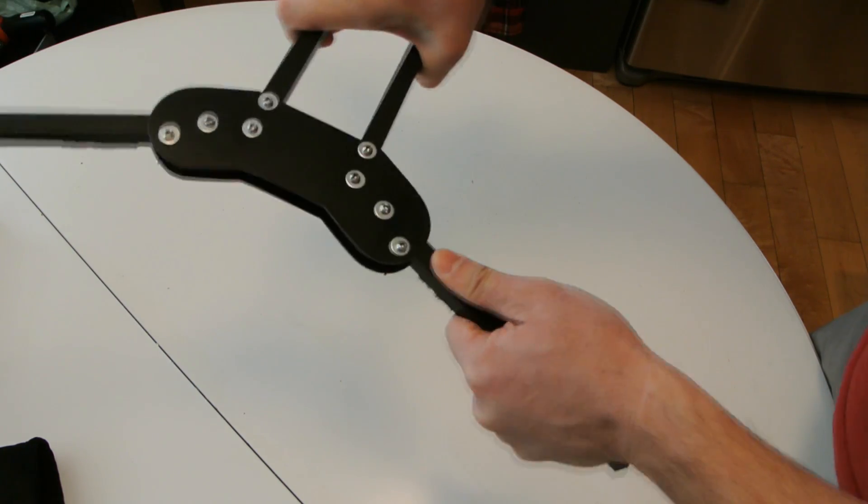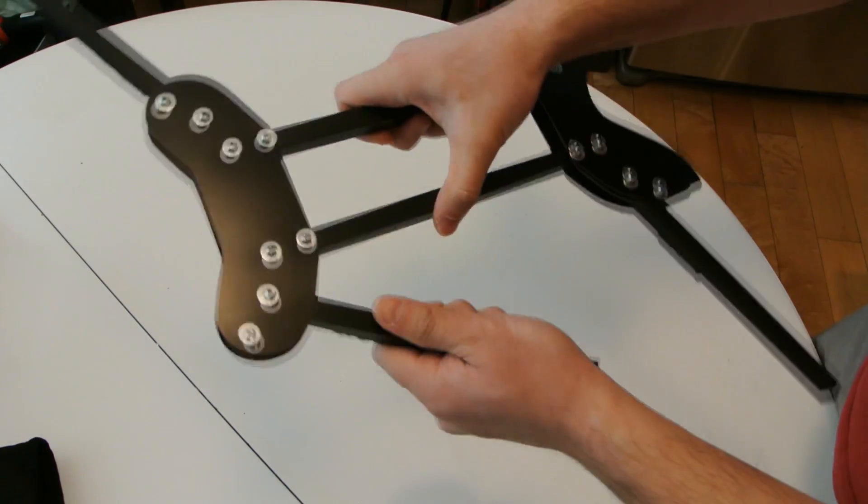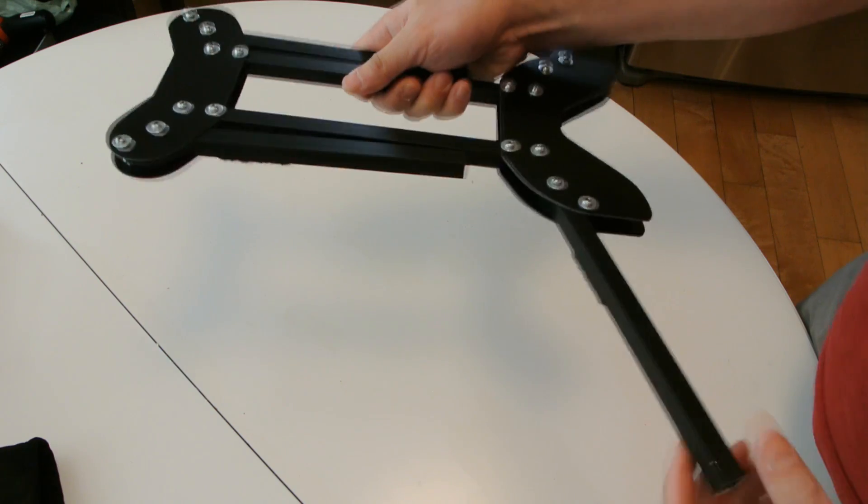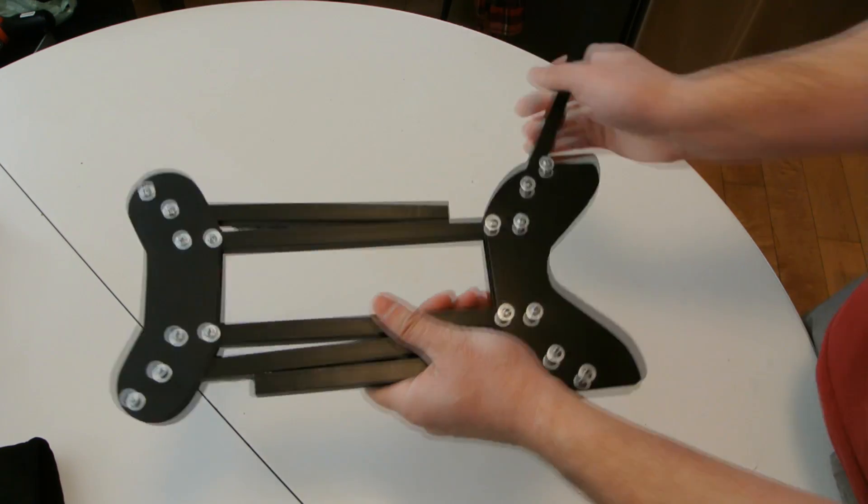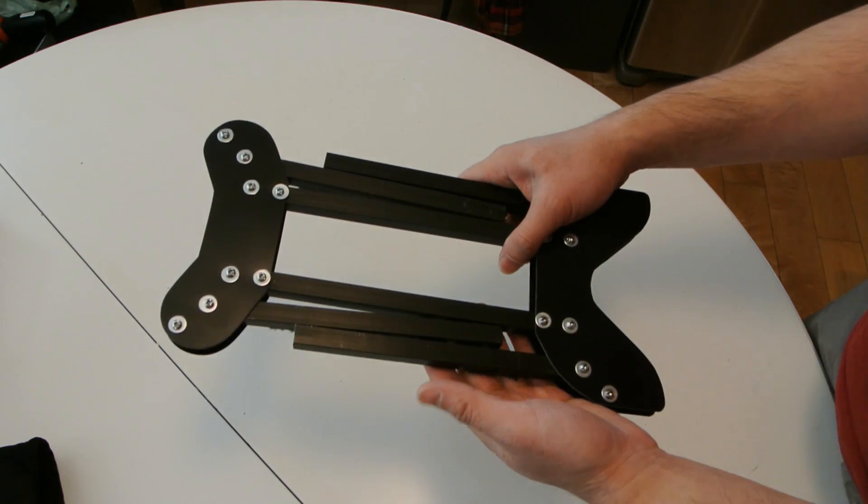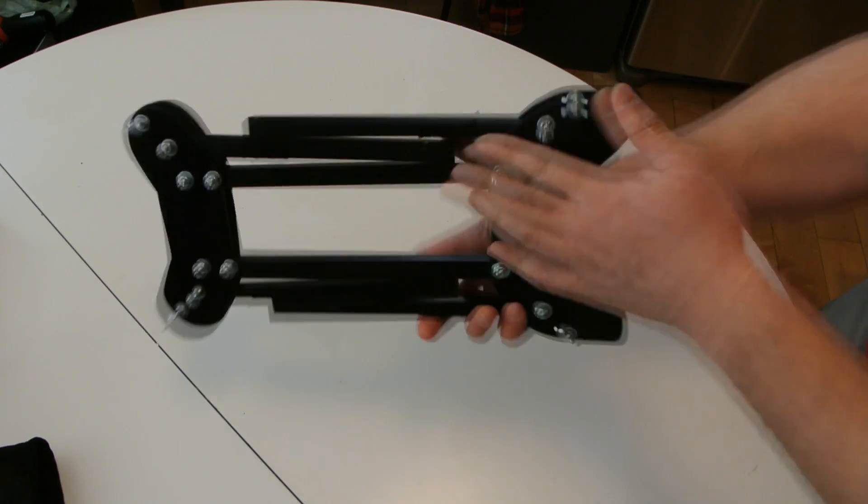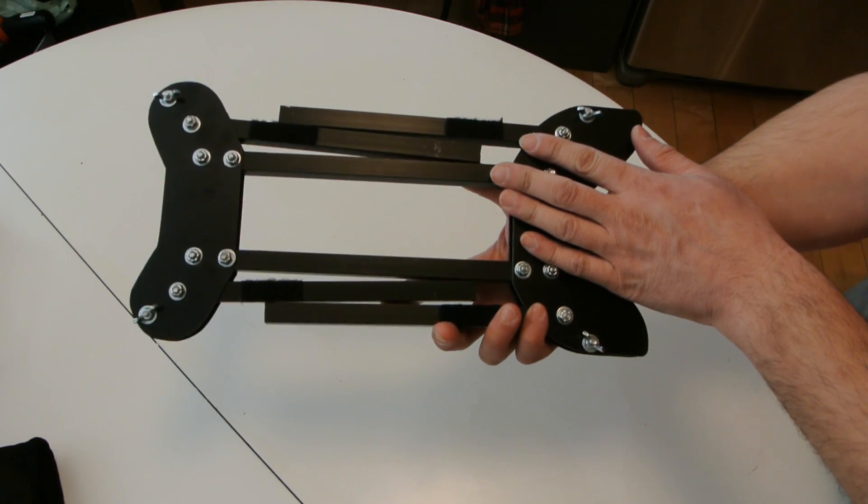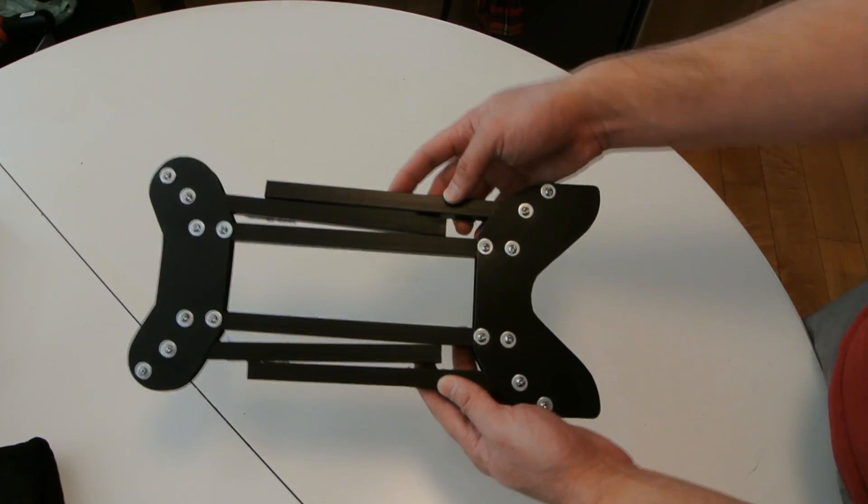Anyways, keep an eye out, more videos to come in the next few weeks as I add the electronics and finish up the installation of the motors and the flight controller. Thanks for watching.